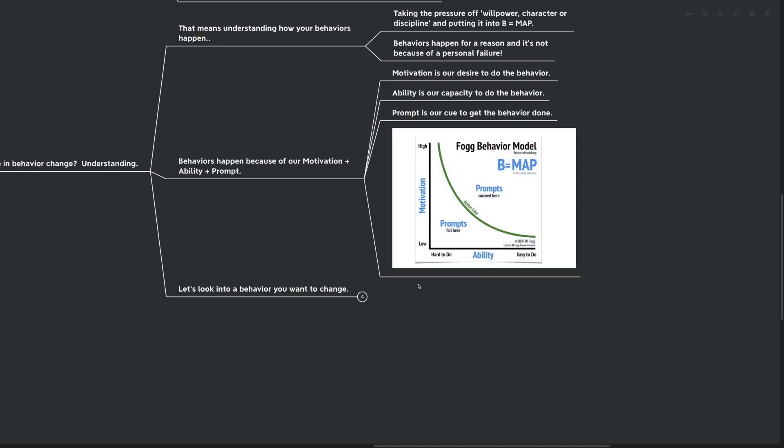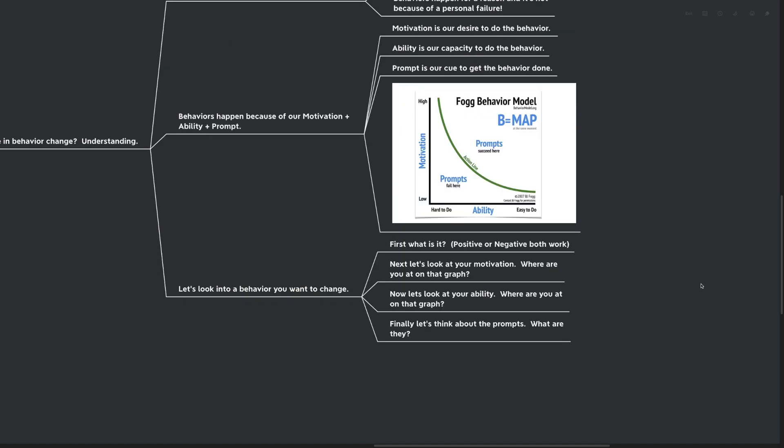And the same with the ability. But really we want to control the two different things of motivation and ability. We want our motivation to be as high as possible, and we want our ability to be as high as possible so that we can make the smallest prompt actually cross us over that action line. So let's look into a behavior change that you want. What is it? Positive or negative?